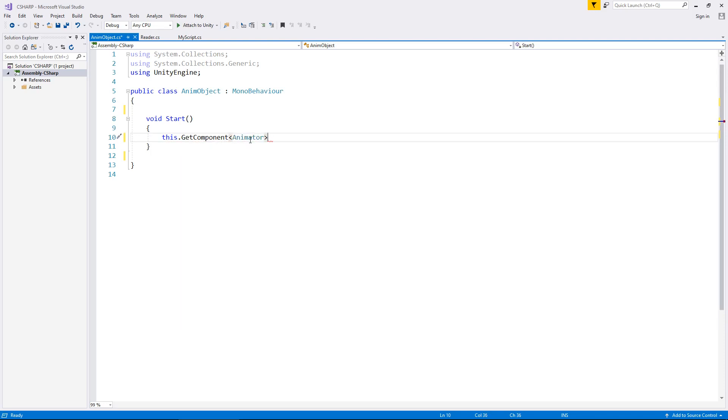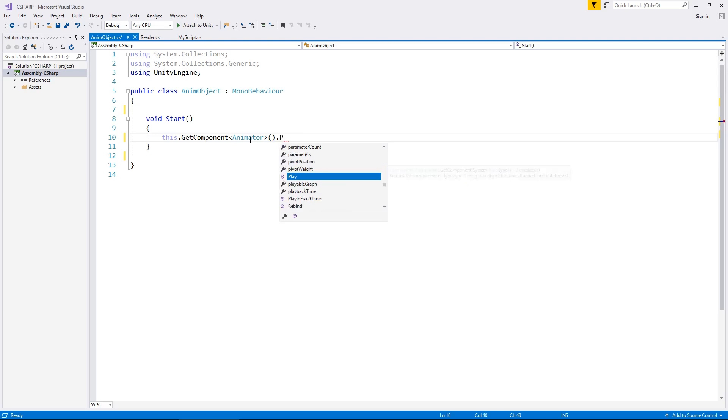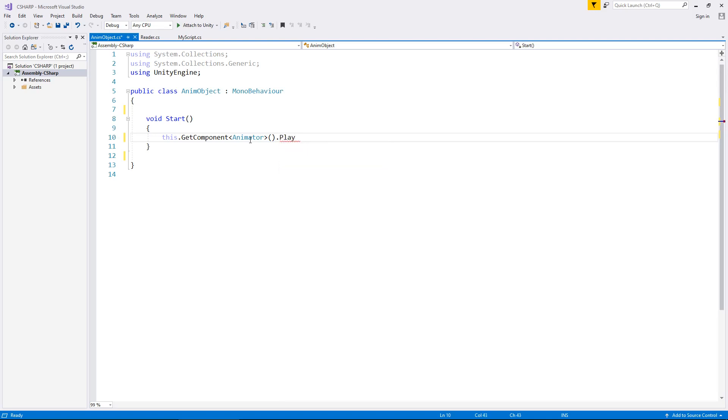Then parentheses, open and close bracket, and then we tell it what we want it to do. In this case, we want it to play an animation, so we type the word play.